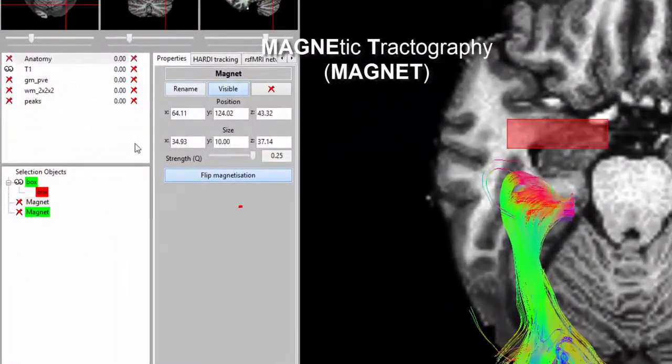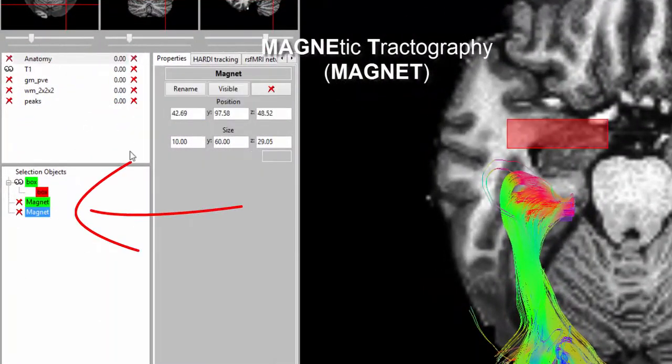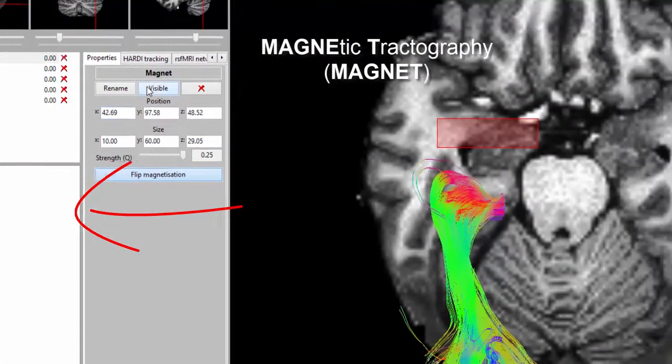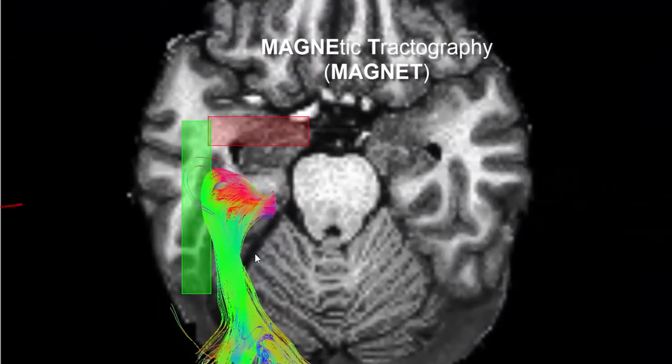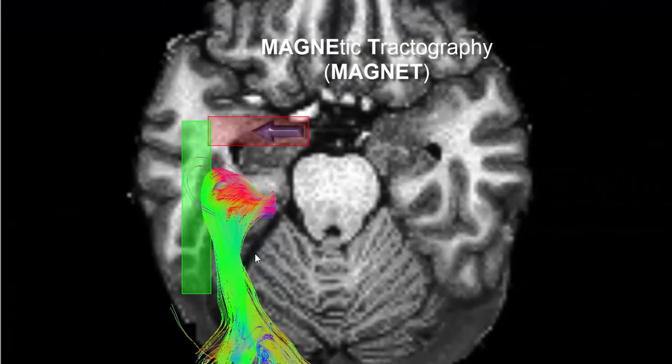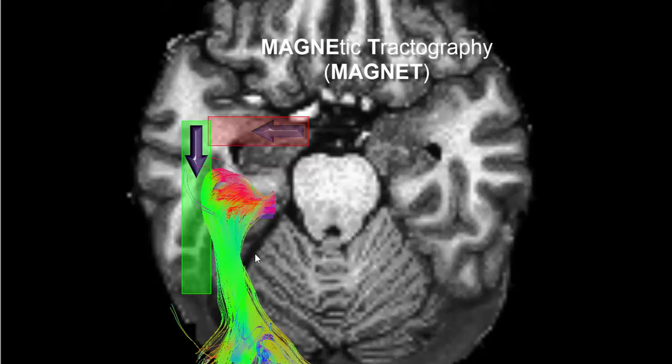Here, we propose the use of oriented ROIs, which dictates which directions to follow, if supported by the underlying diffusion data. We term the method magnetic tractography, or MAGNET.